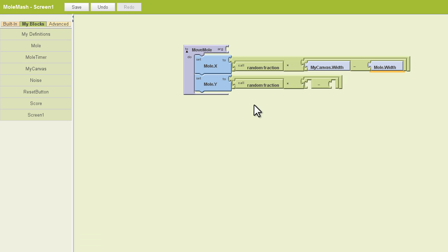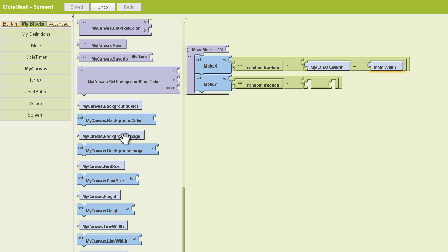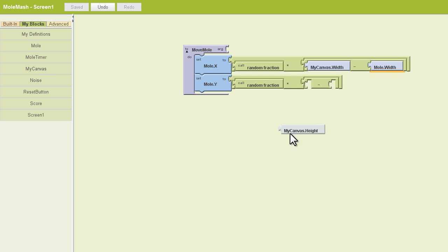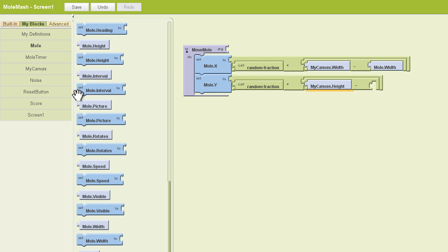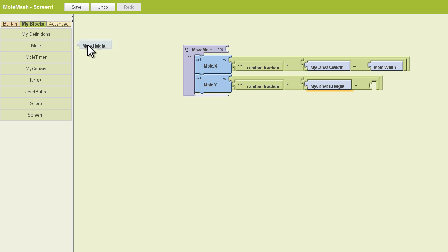Now I'm going to do the same thing with Mole.y here, only it's going to have to do with the height of the canvas and the height of the mole. So we'll go to our canvas here, we'll find myCanvas.height, and we'll go to our Mole and find Mole.height. We'll plug that in there.